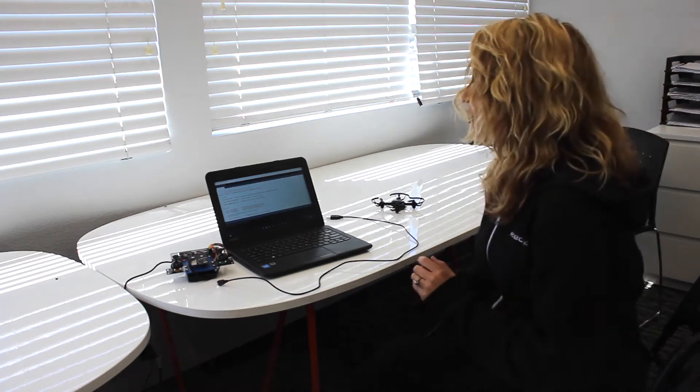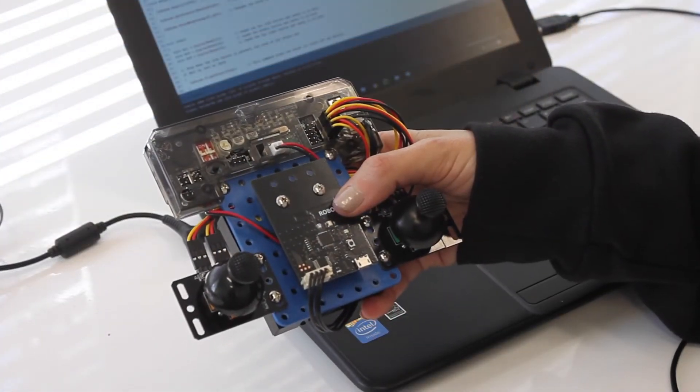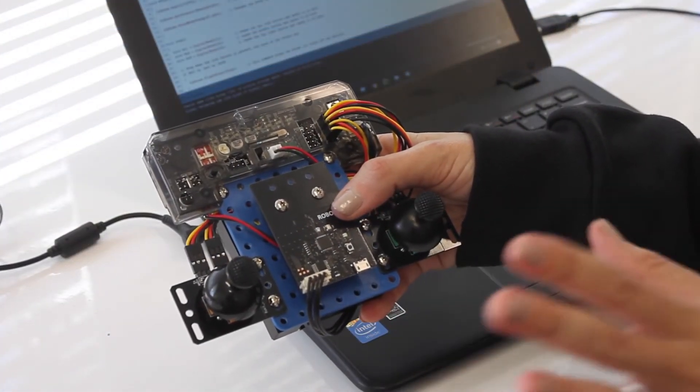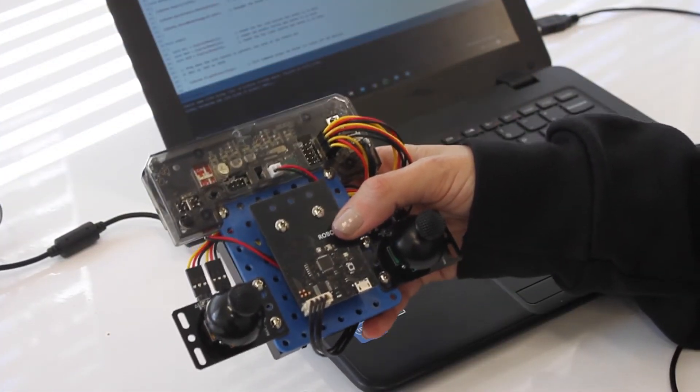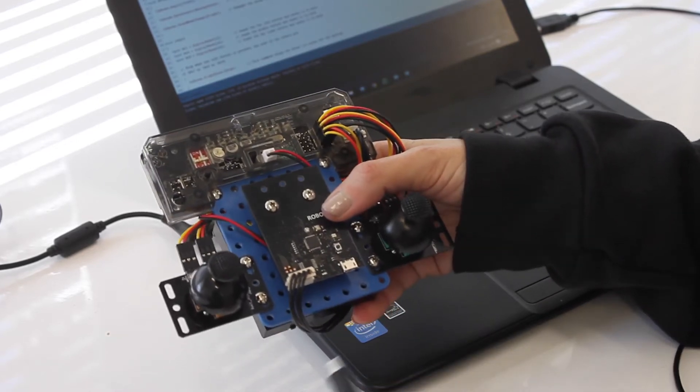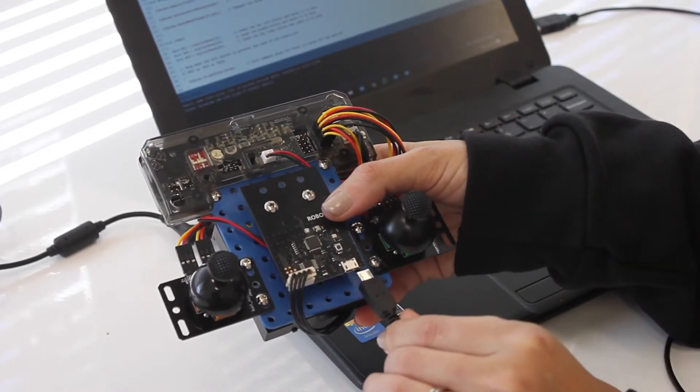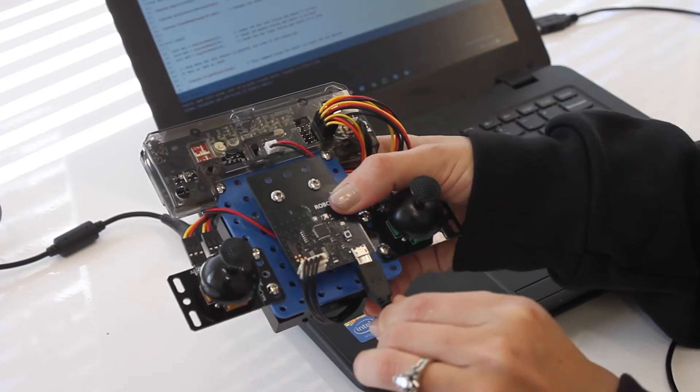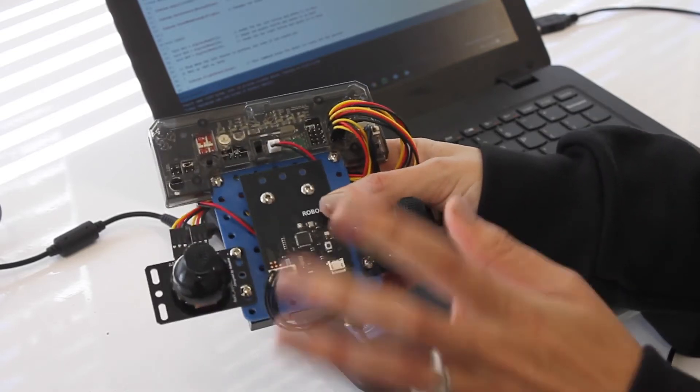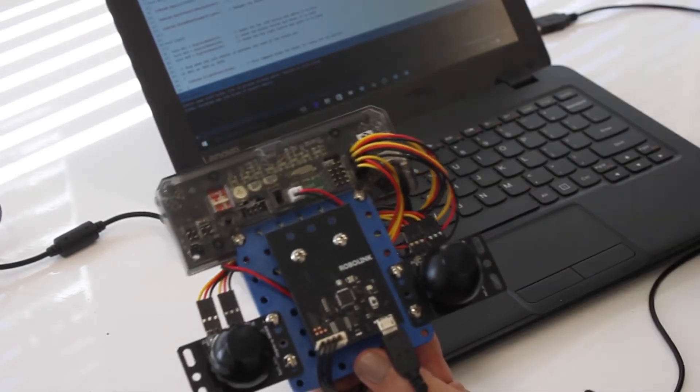So the first thing you need to do is hook your remote up to your computer so you can upload programs. The micro USB is going to go into the micro USB port on your Bluetooth board and then your USB is going to go into a USB port on your computer.